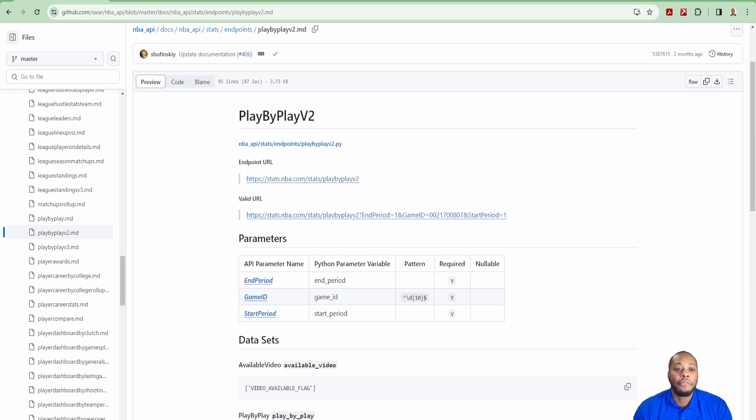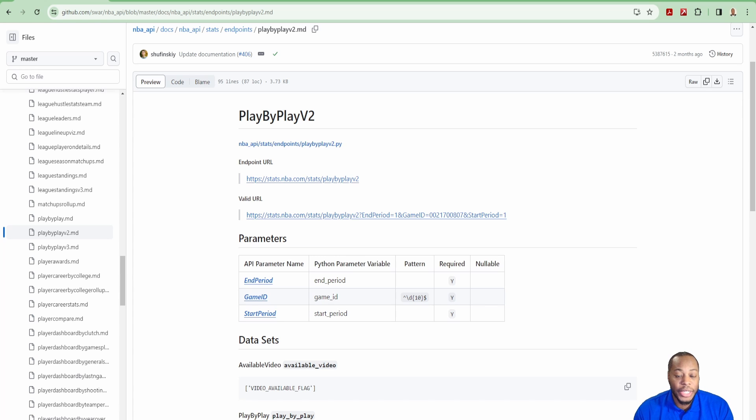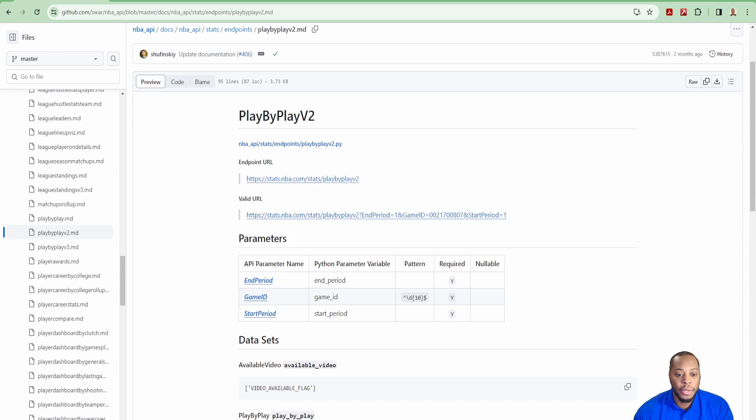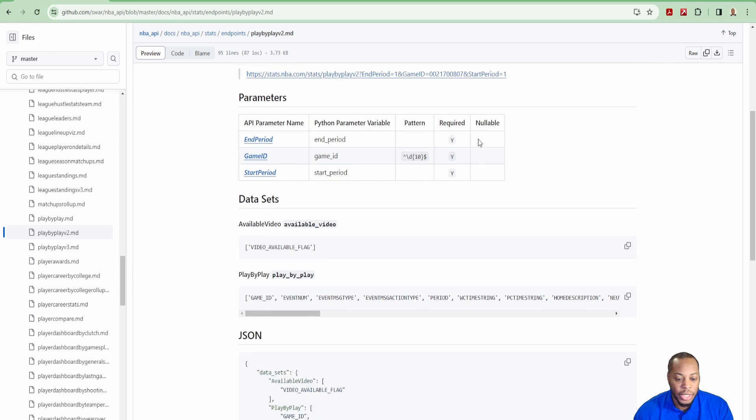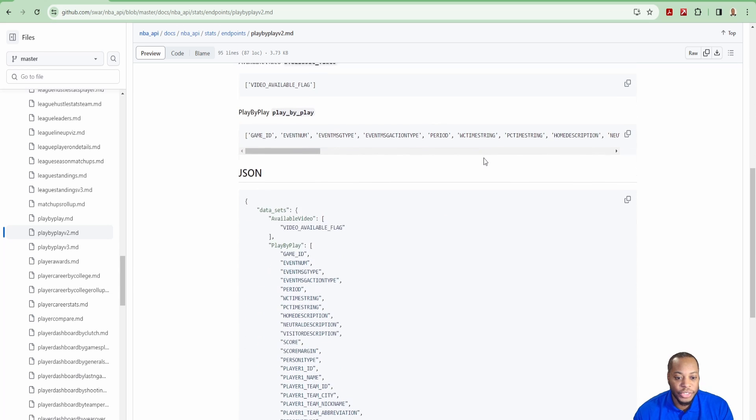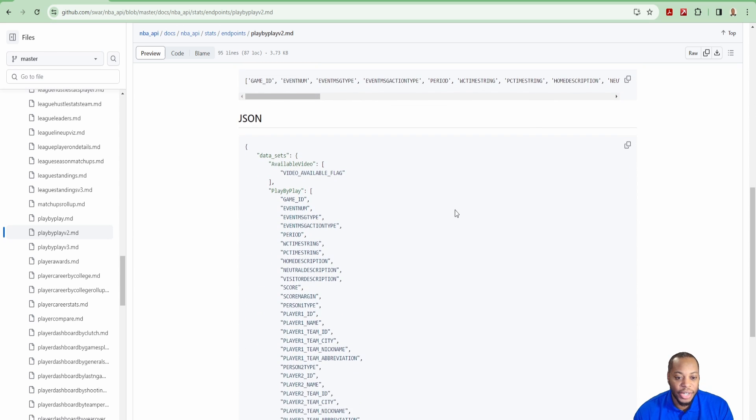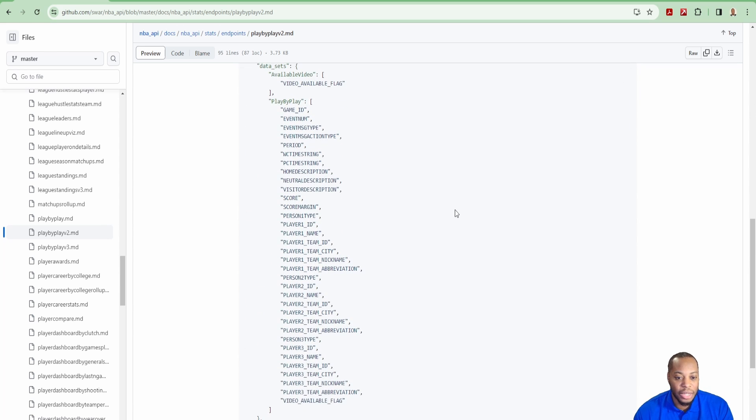What I found is that there is an endpoint called Play by Play V2 that allows you to actually put in some information and get different events that happen. There's a lot of documentation out there. NBA underscore API is the actual API that I'm using. If you go in here, you see the JSON.